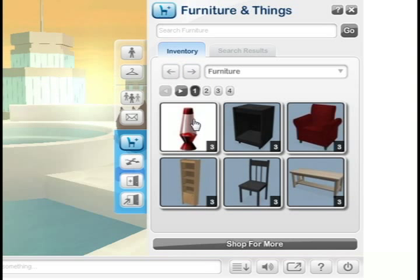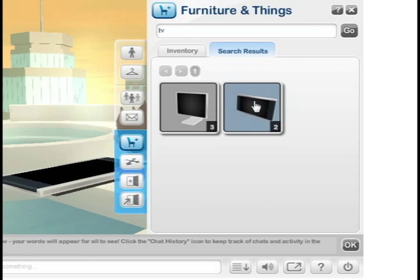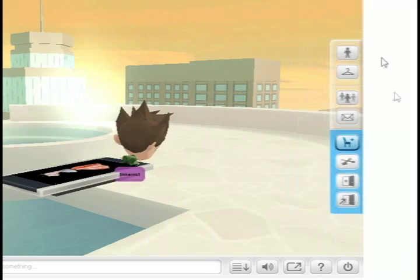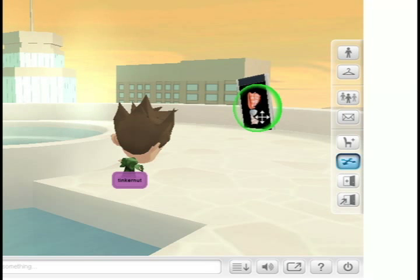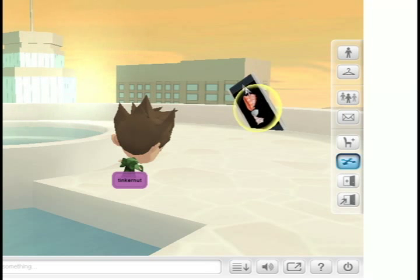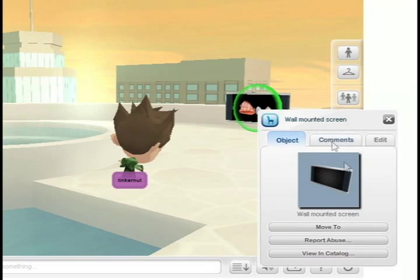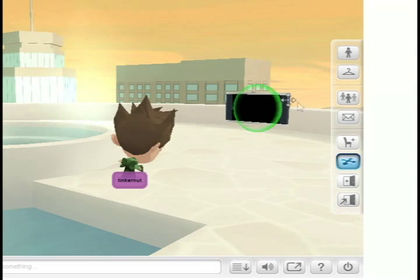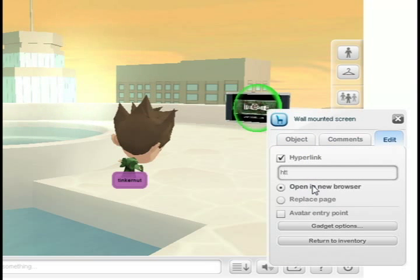You can also add furniture and different items. I'm going to search for a television and add one, then move it around and adjust it where I want. I'll stick this one on the side and rotate it so that it's even. If I click on it I get the different properties — I can set it to play one of my YouTube videos, and I can also set it to link to my main website. There's different interactivity for different objects, so you can just mess around with that.